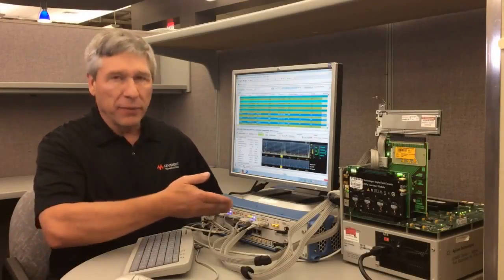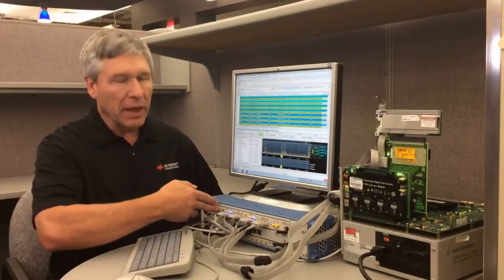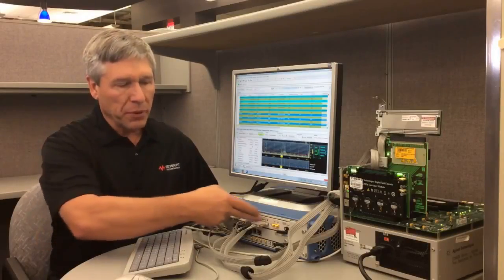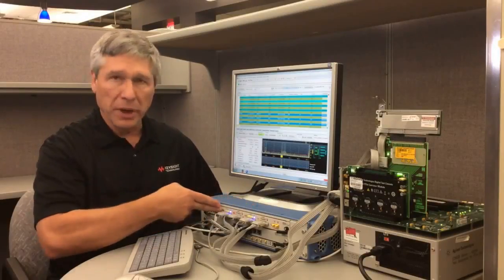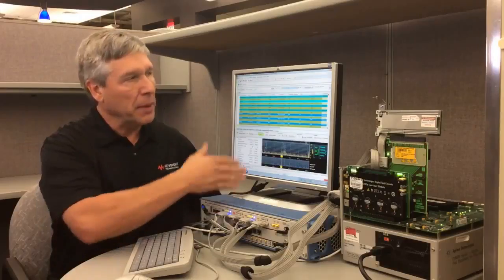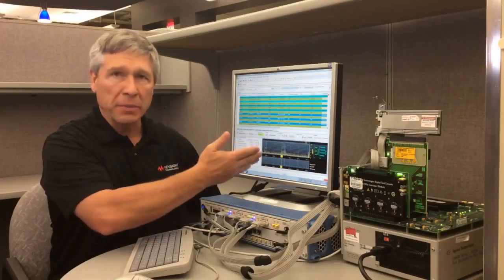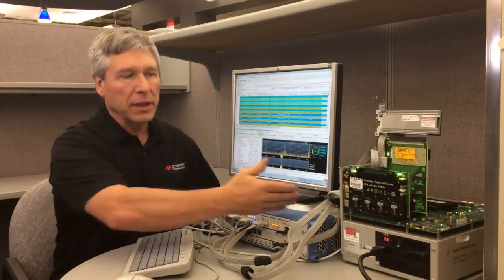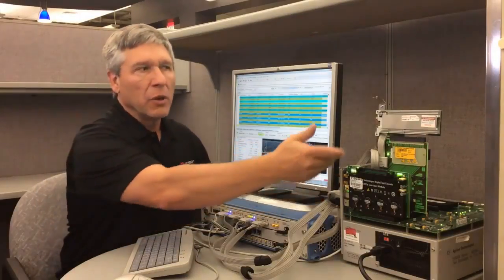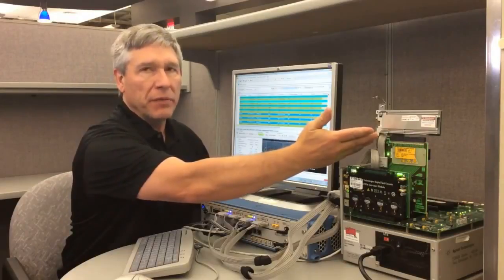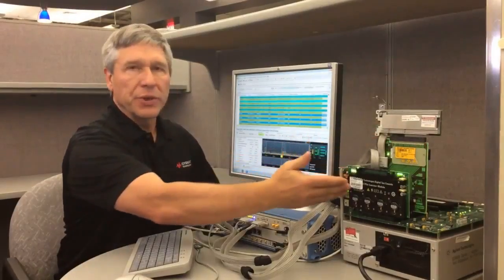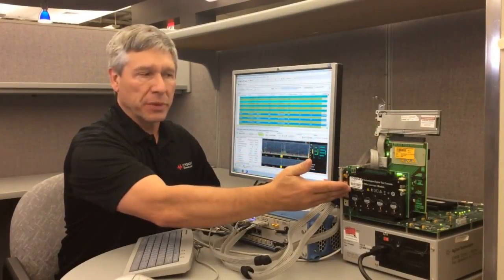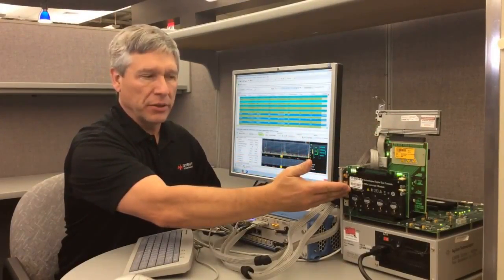Here we have before us the U4301B protocol analyzer. It's a module plugged into our Axie frame, and I'm looking at some packets here. We're connected up to a link where we're testing an NVMe device using the Exerciser, also from Keysight Technologies.